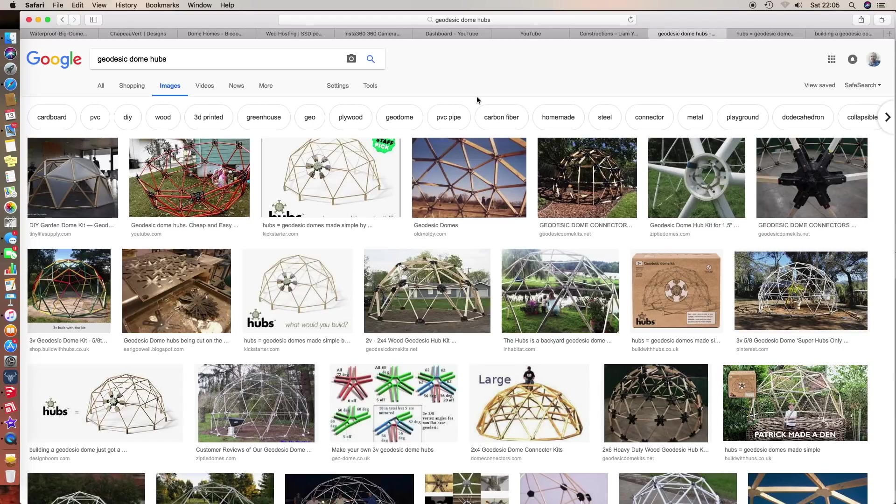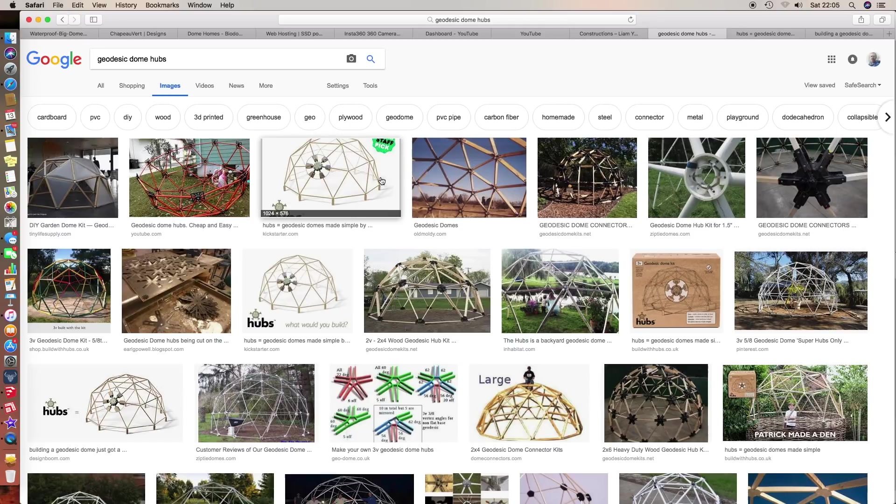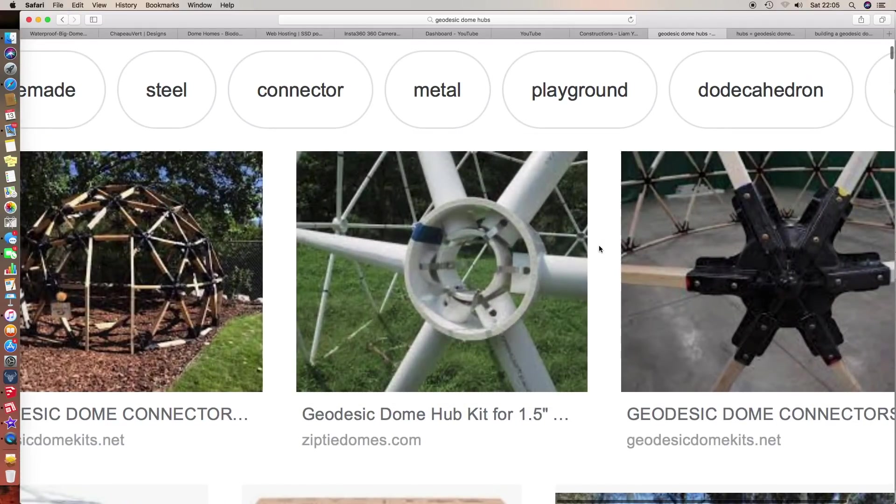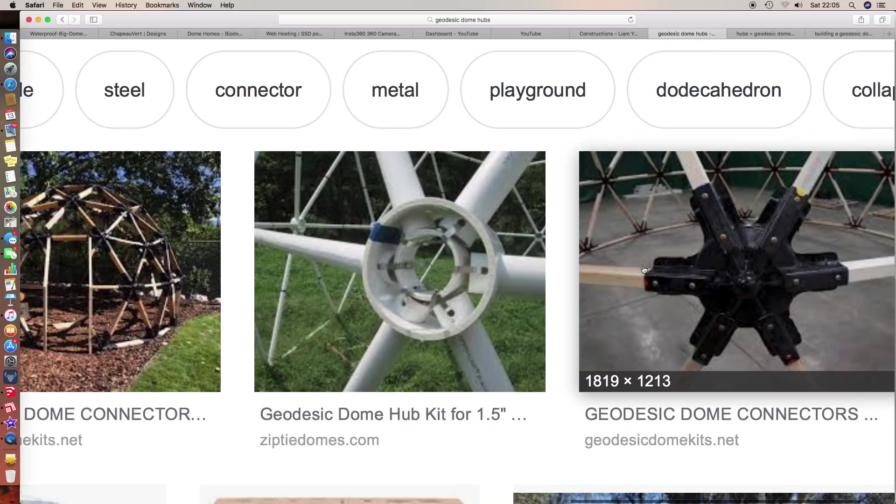Okay, in this video we're going to take a look at designing some geodesic dome hubs. I've done a search on Google and this is what comes up. There are absolutely tons of different kinds of hubs - zip ties, this one uses plastic pipe and zip ties, this one I think is 3D printed.